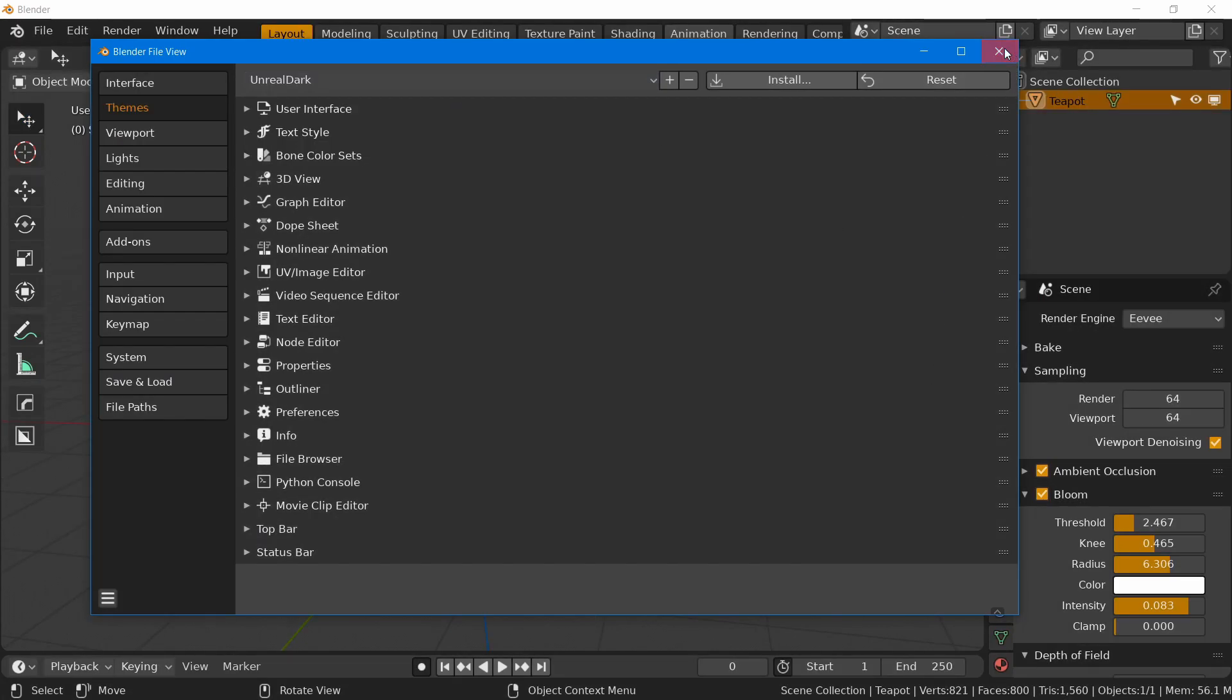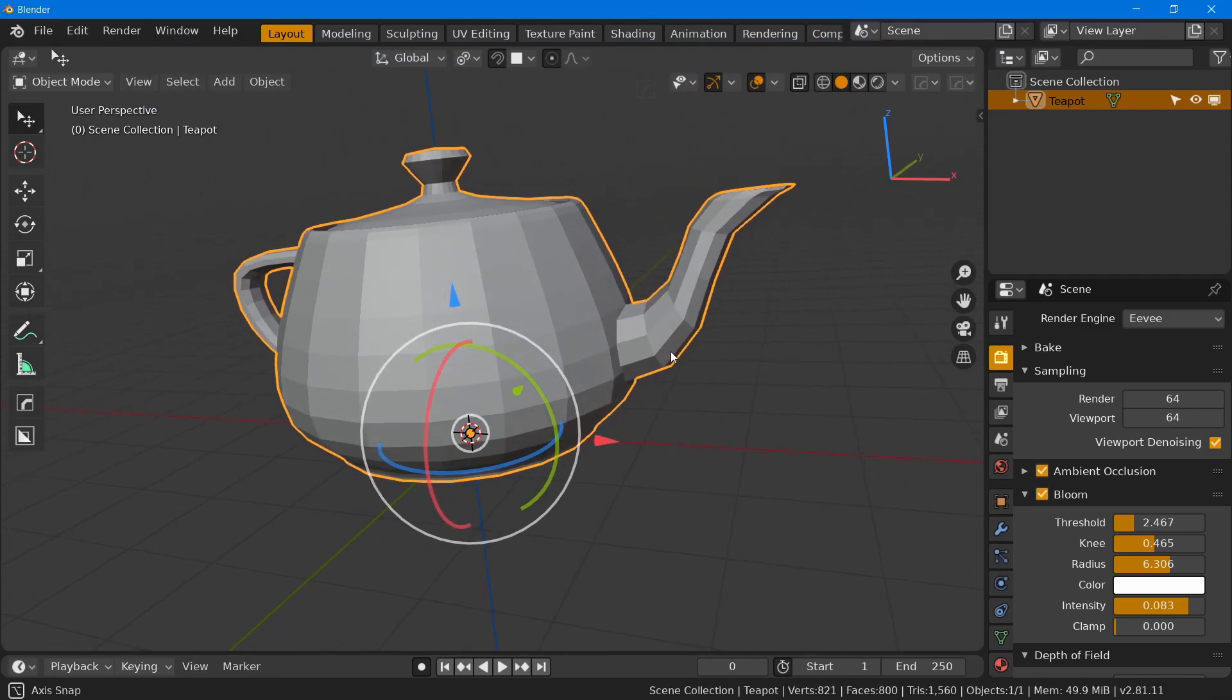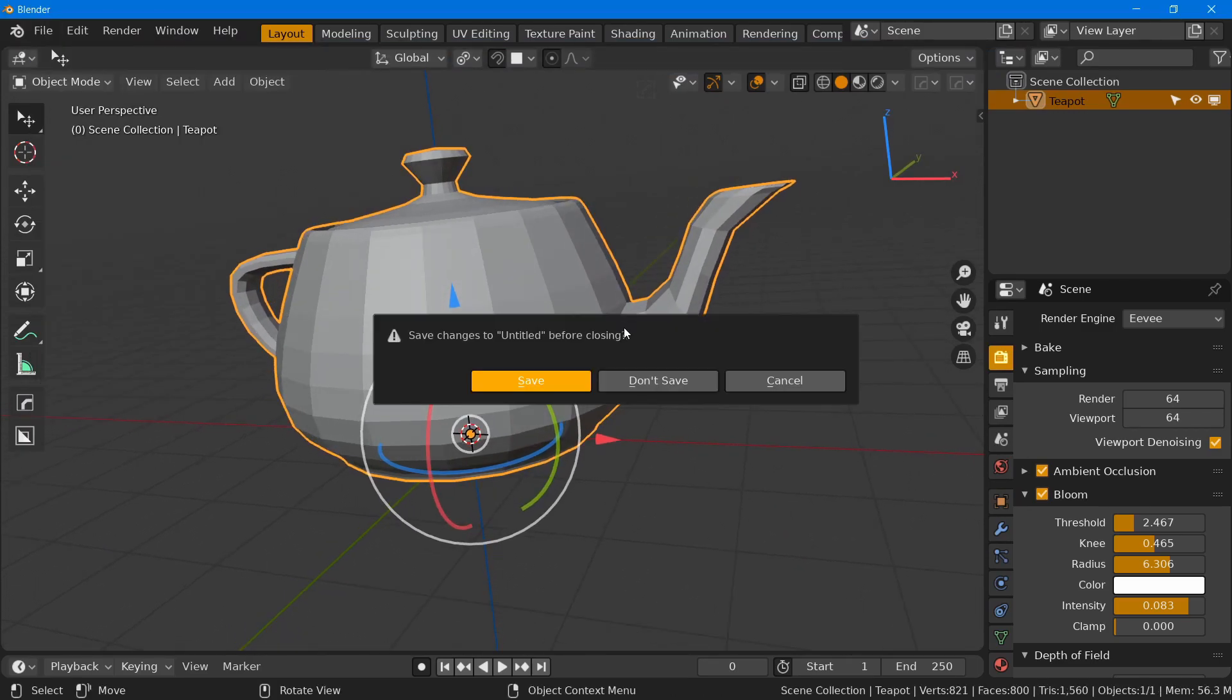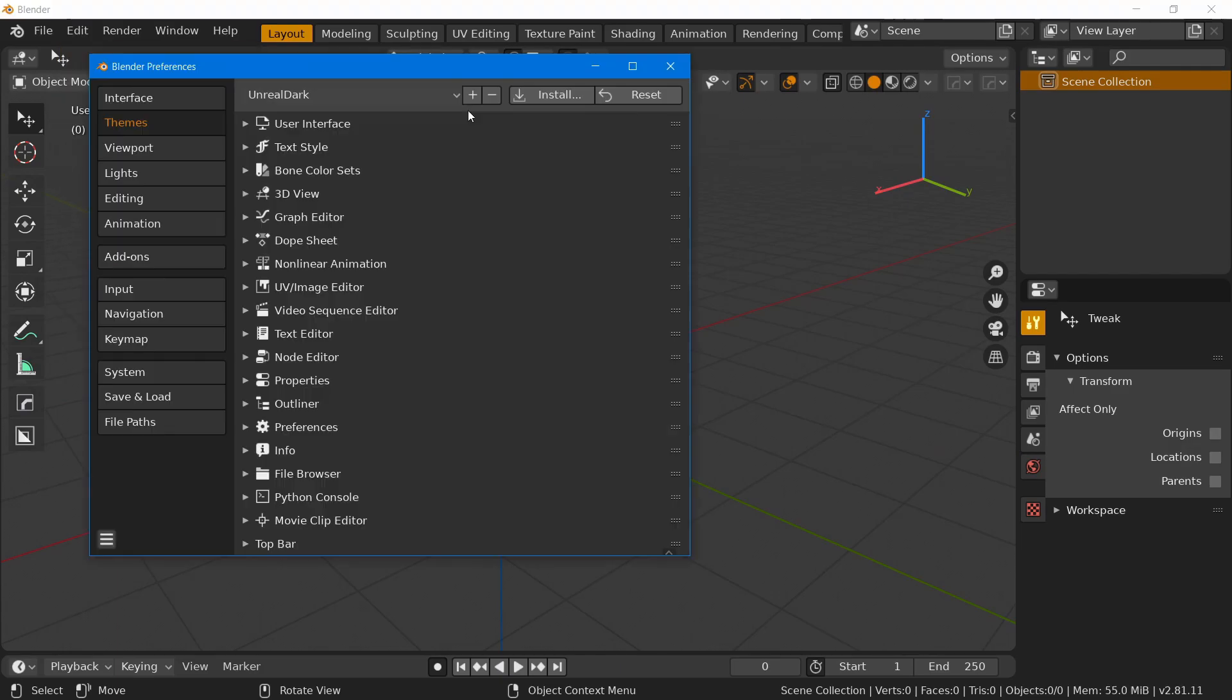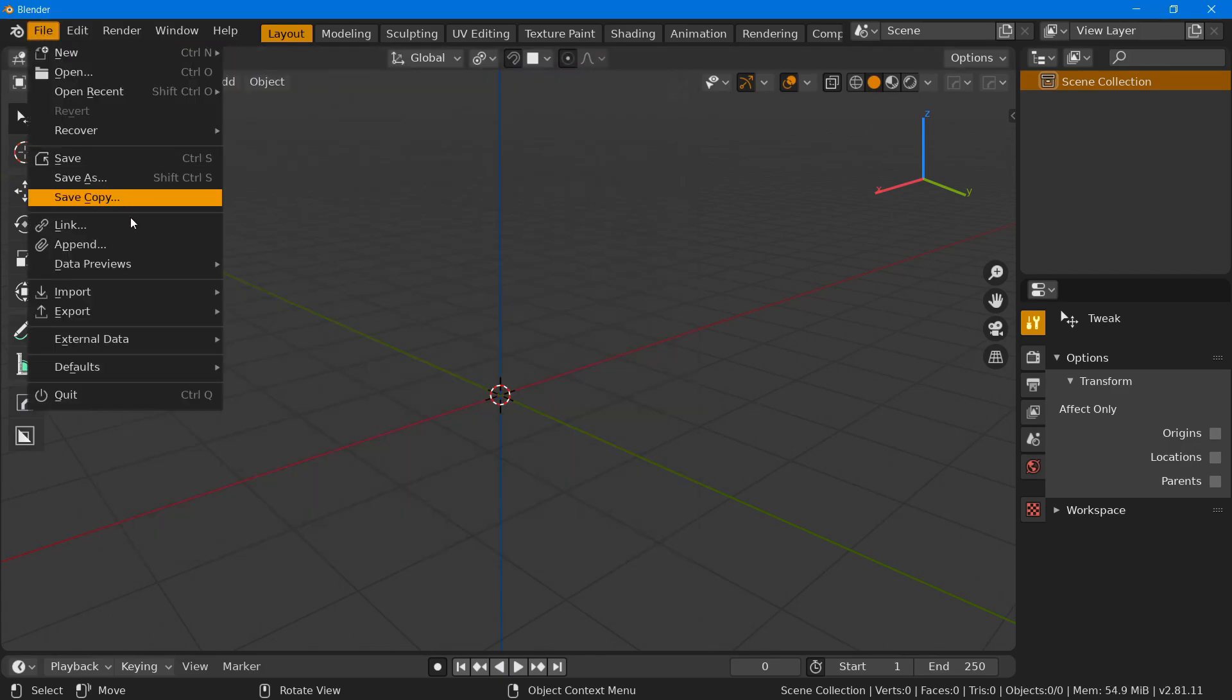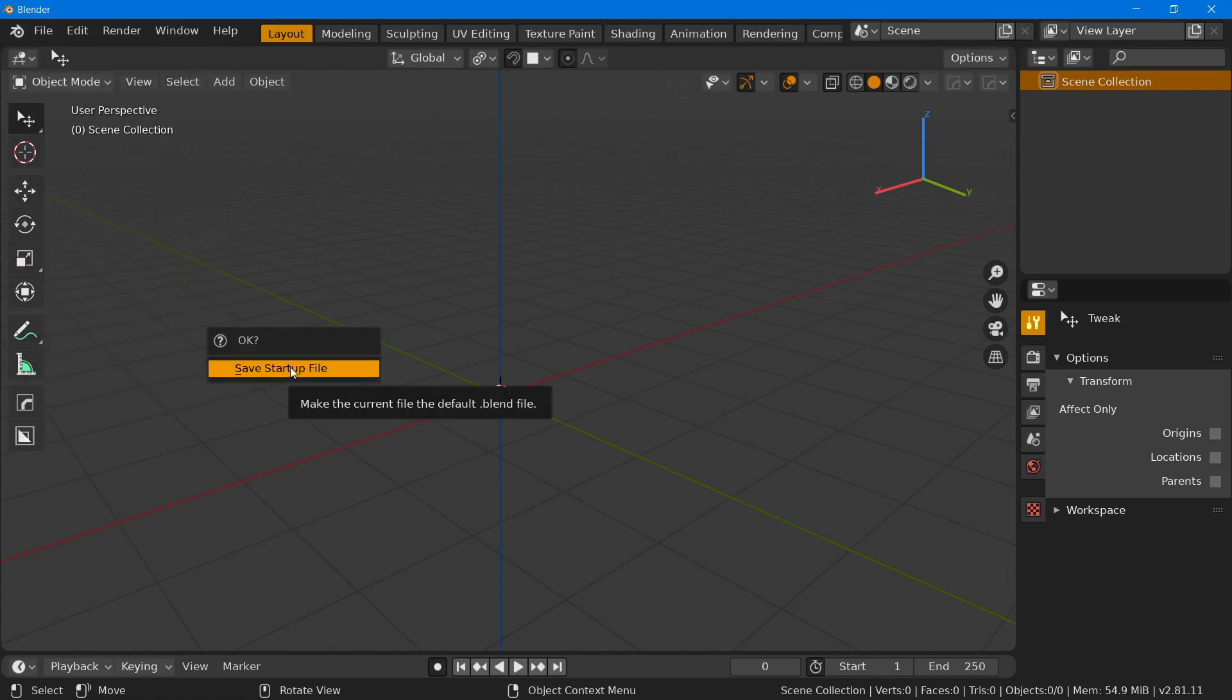Now, if you really like it and want to use it as your default theme, you can create a new general file and then apply the theme and then save that file as the default one. So from now on, every time that you use the general option, it will use the Unreal Dark theme.